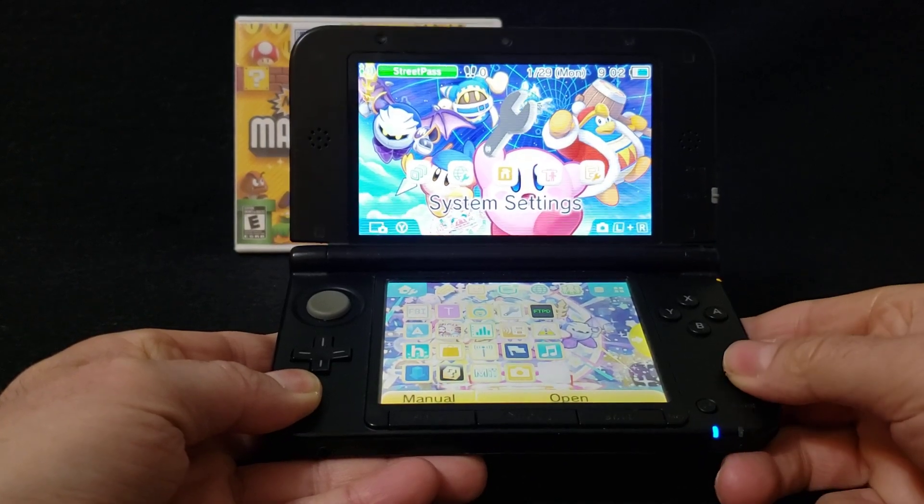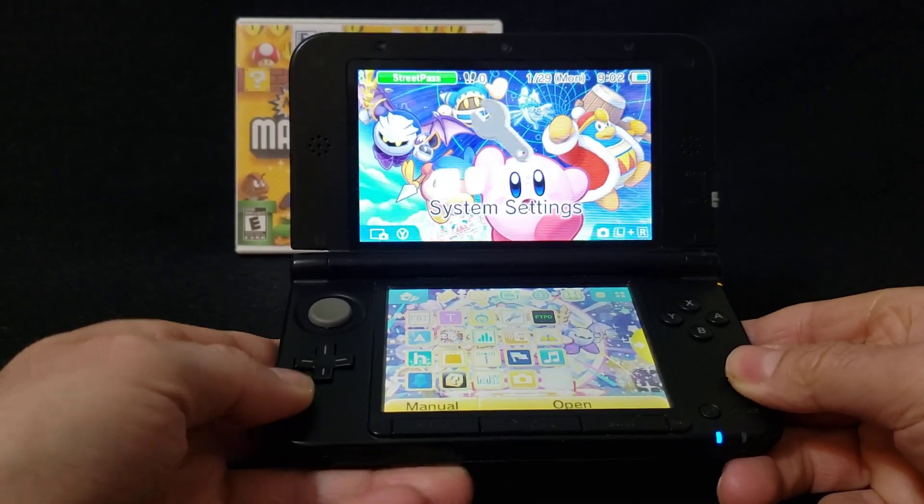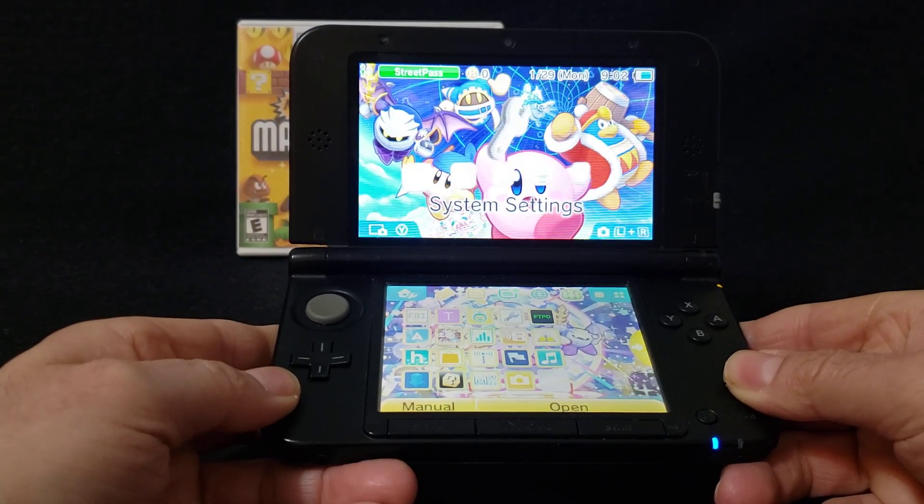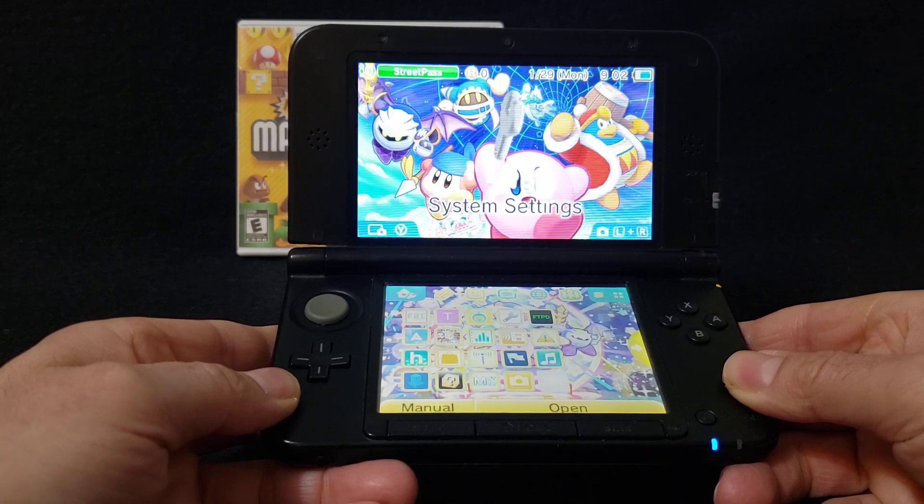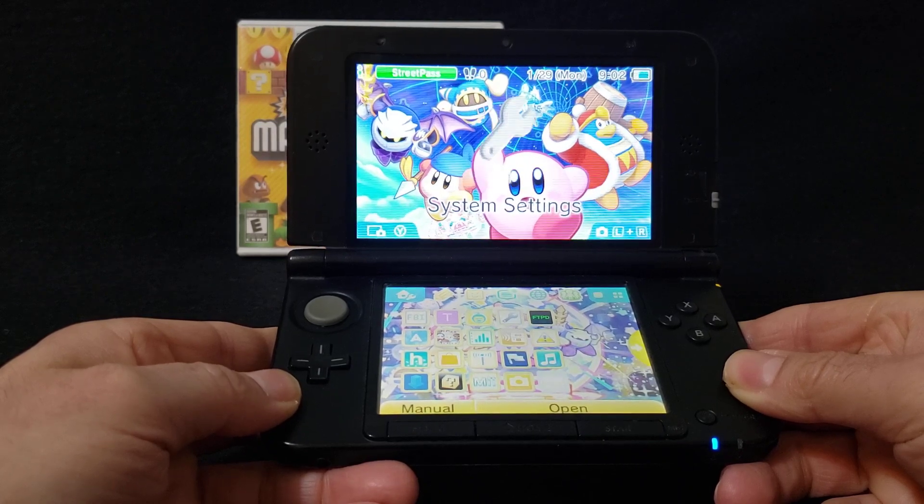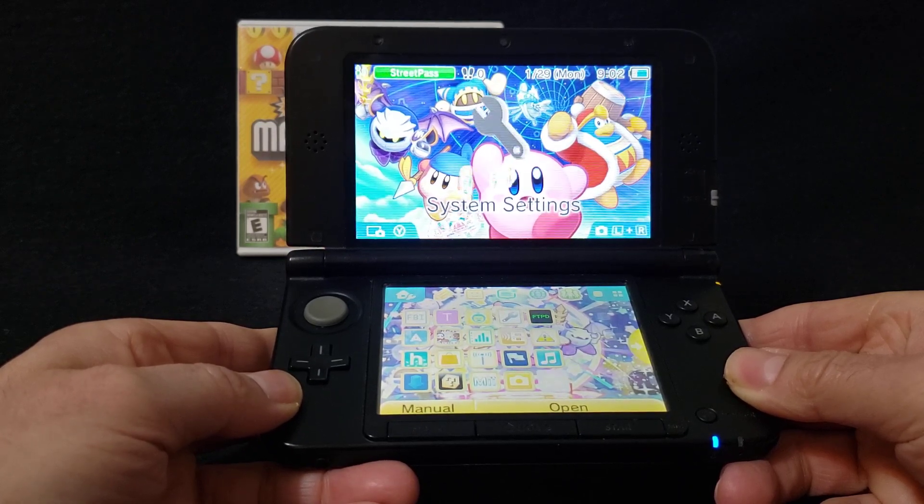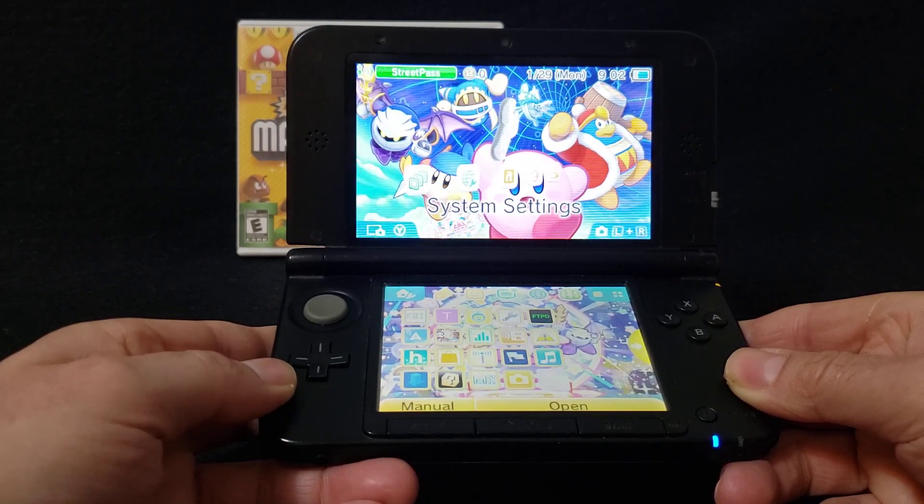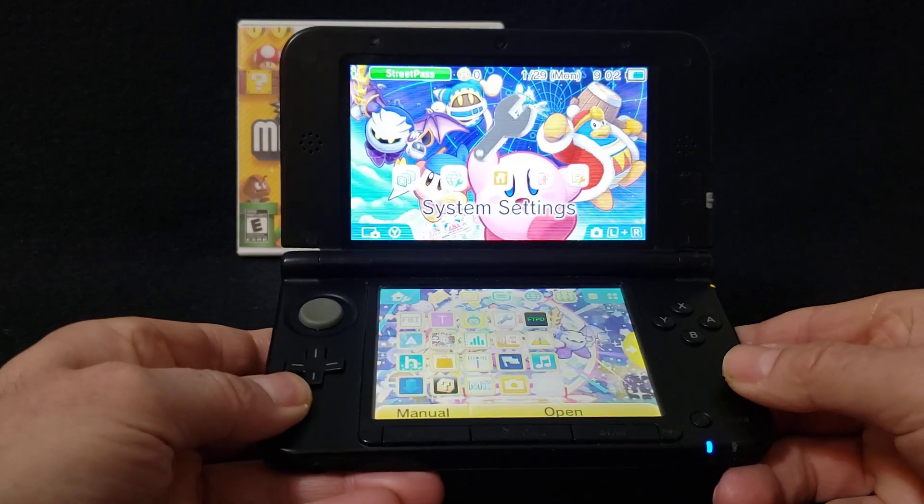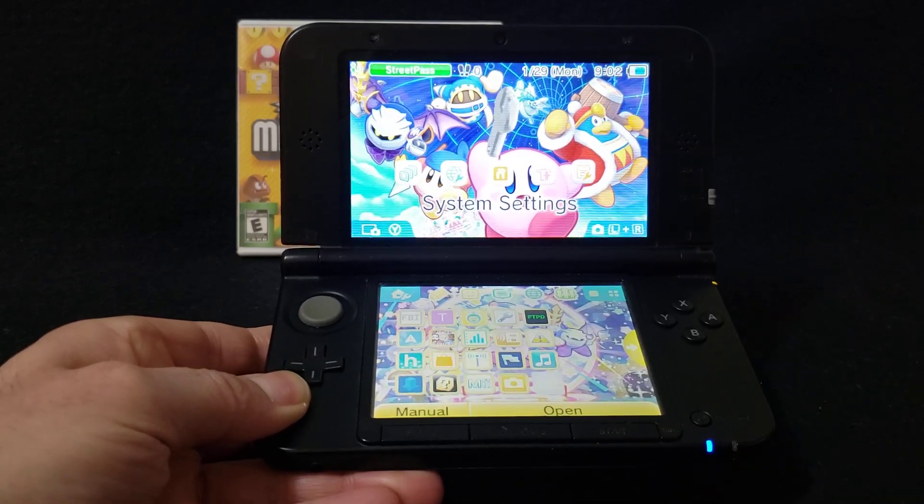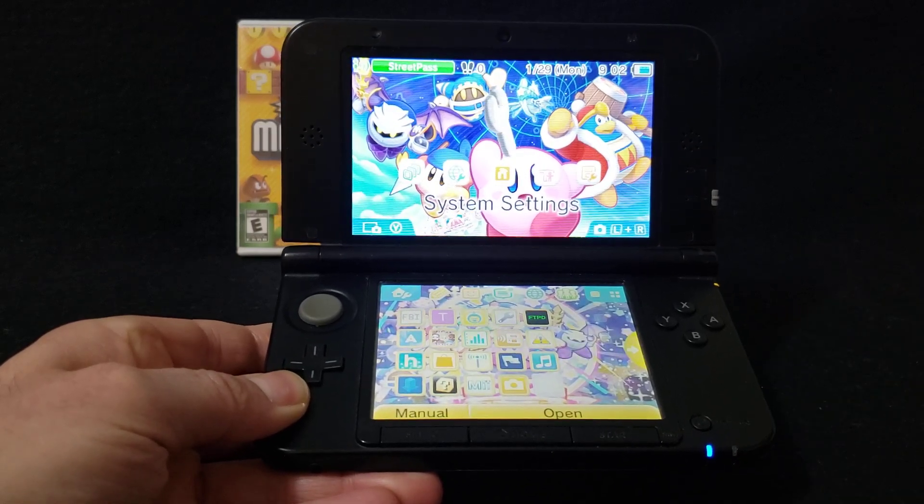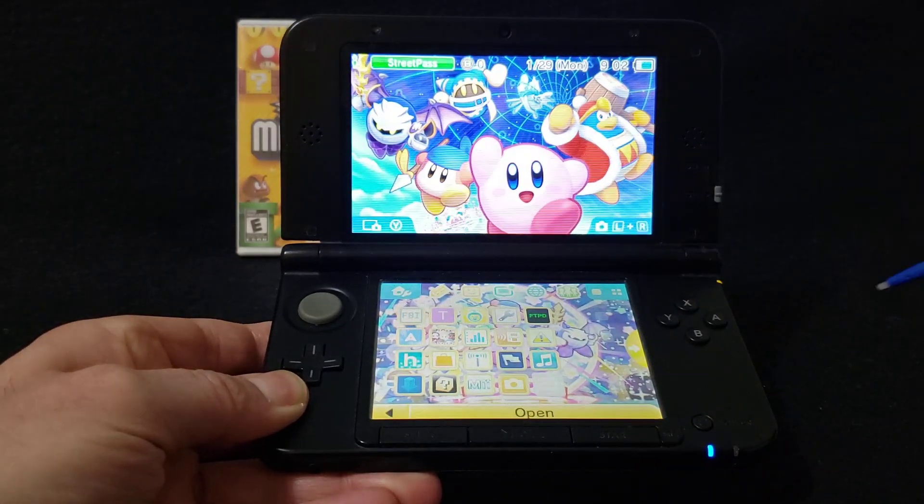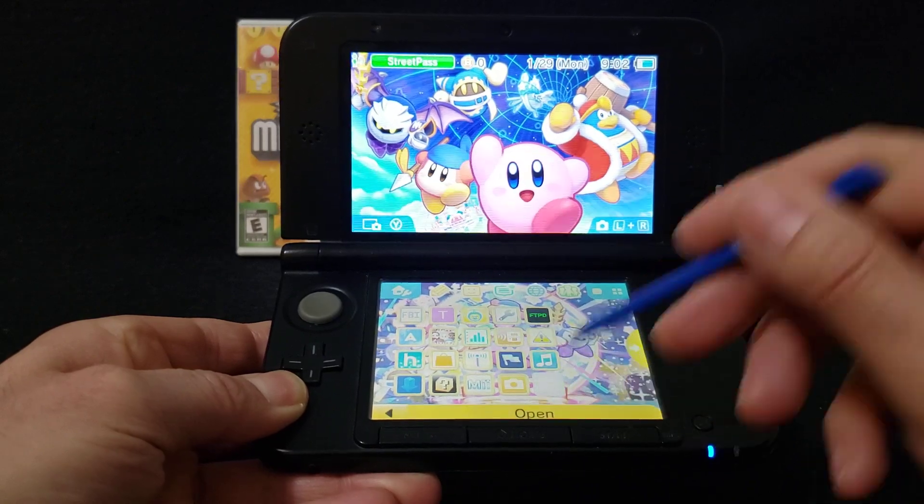Okay, so now over on the 3DS or 2DS, if that's what you have. This works on any model of the 3DS. Go over to FBI and open it.